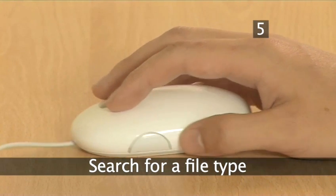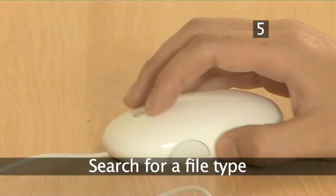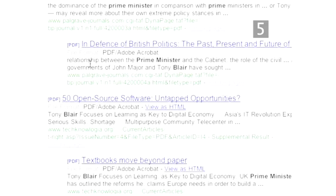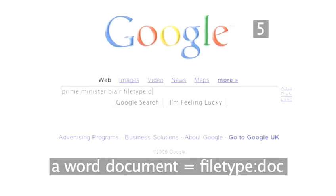Step 5: Search for a file type. If you only want to see pages formatted in a certain way, such as a Word document or an Adobe PDF, put in the search term 'filetype' and the file extension you're looking for. A Word document search would read filetype:doc.